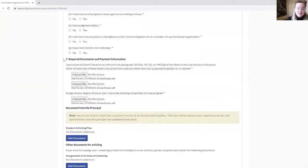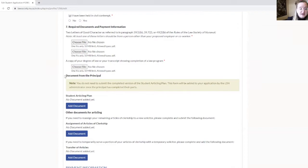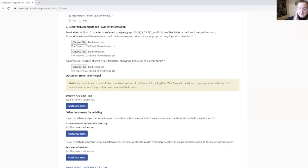Question number seven is where you will upload the documents that you prepared in advance, which are the two letters of good character and your copy of degree or official transcript. You then arrive in a section called Document from the Principal. As the note says, you will not have to upload any document here — this is the student articling plan. We will come back to this, but you don't have to upload any document at this stage.